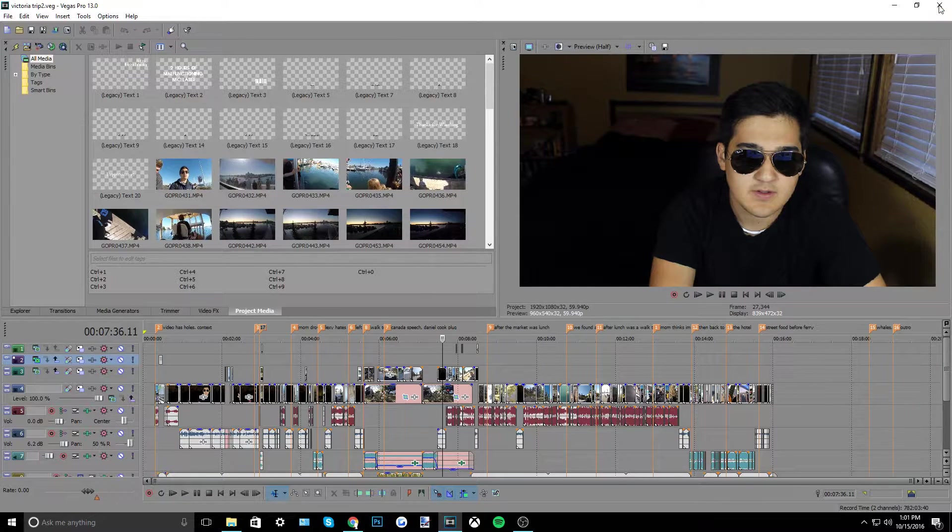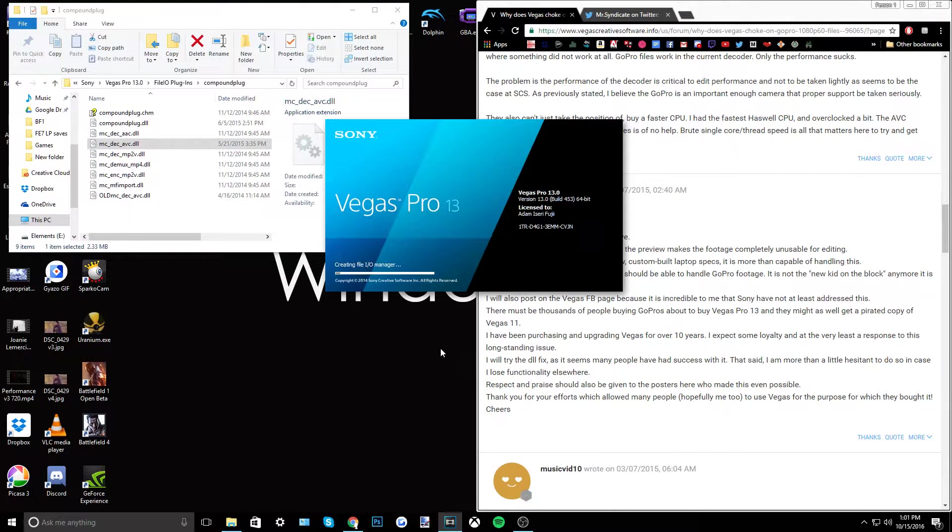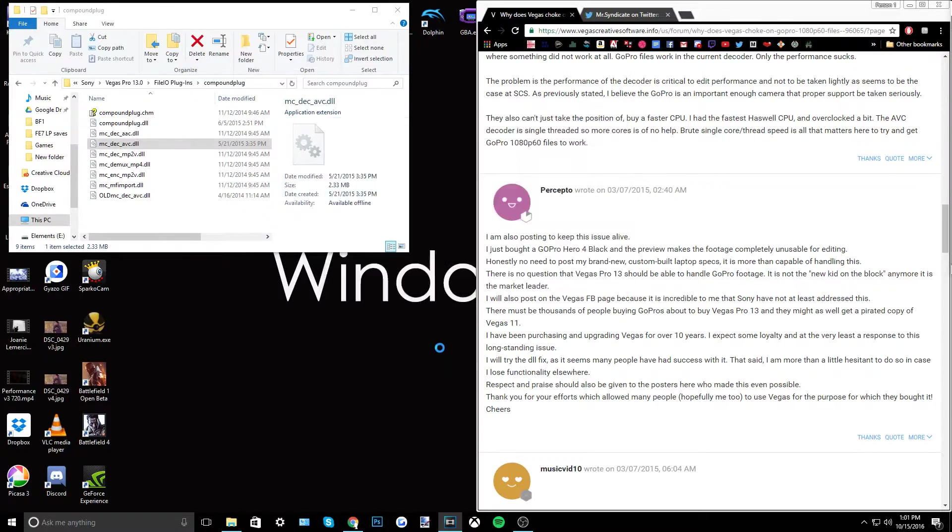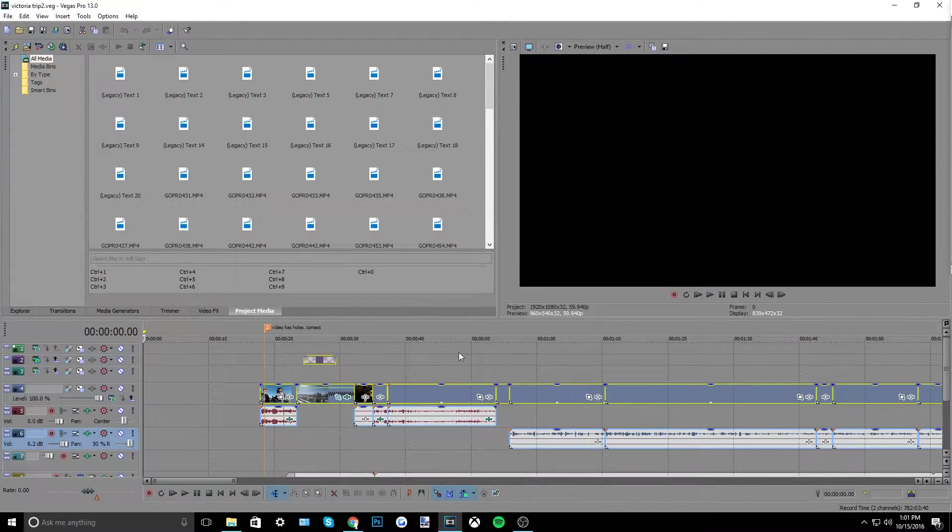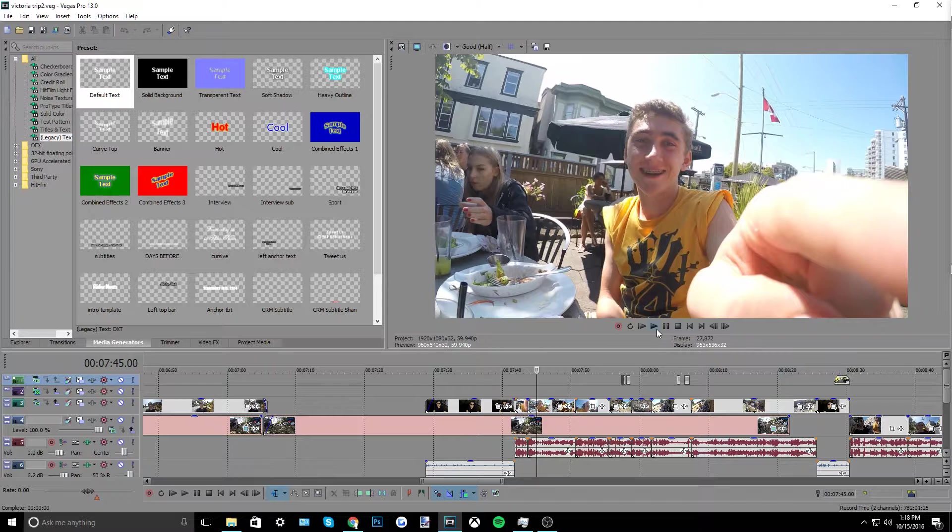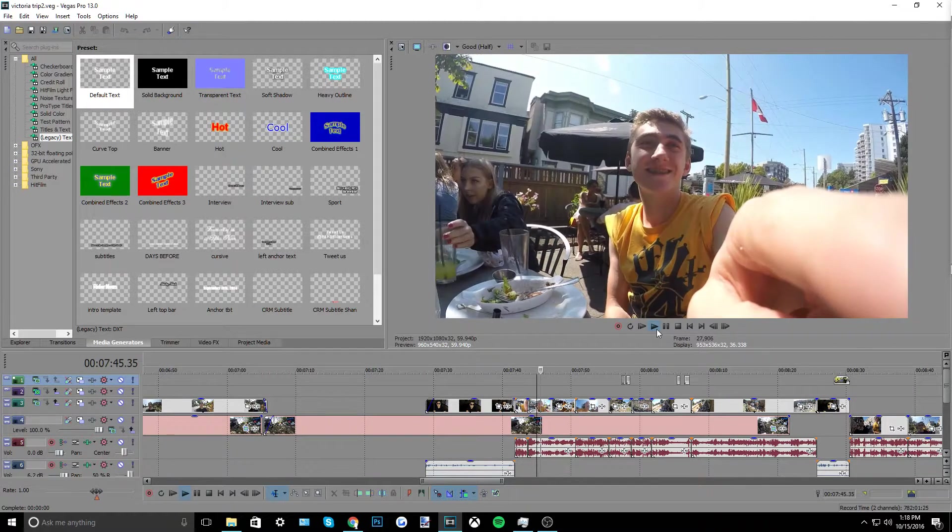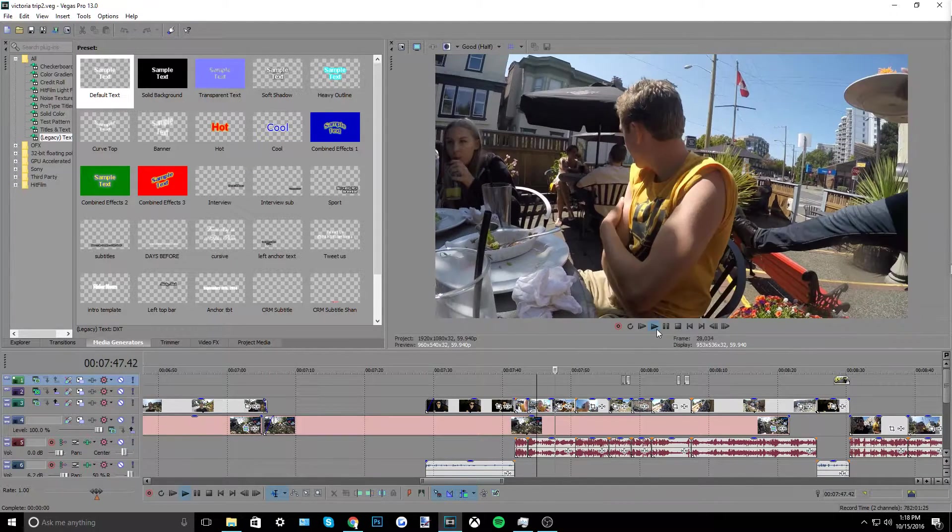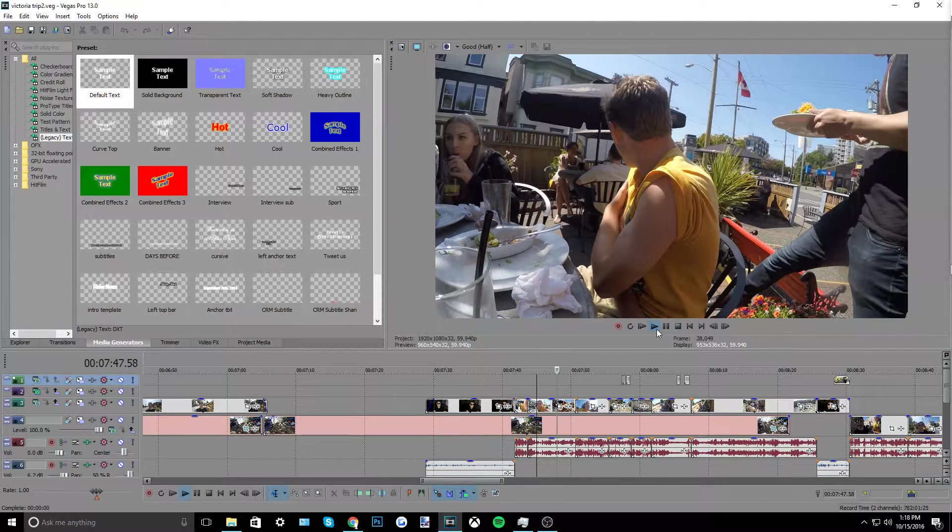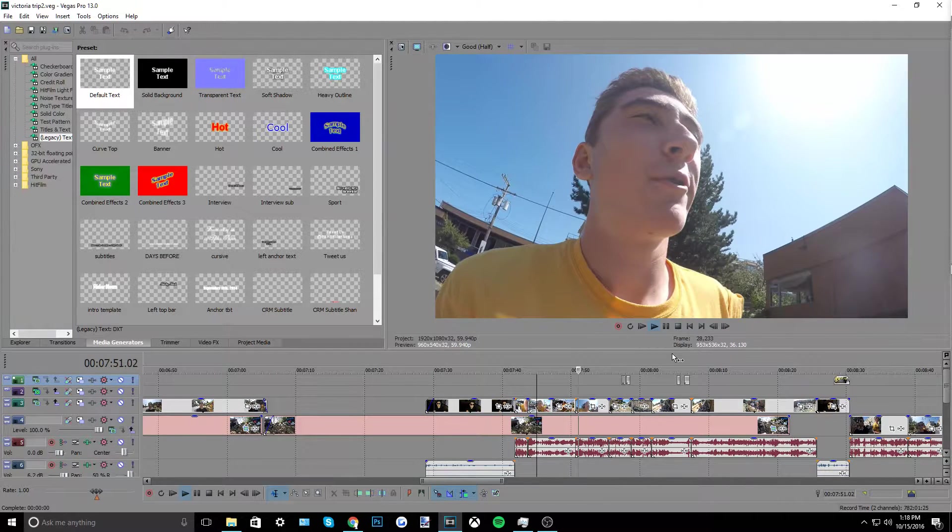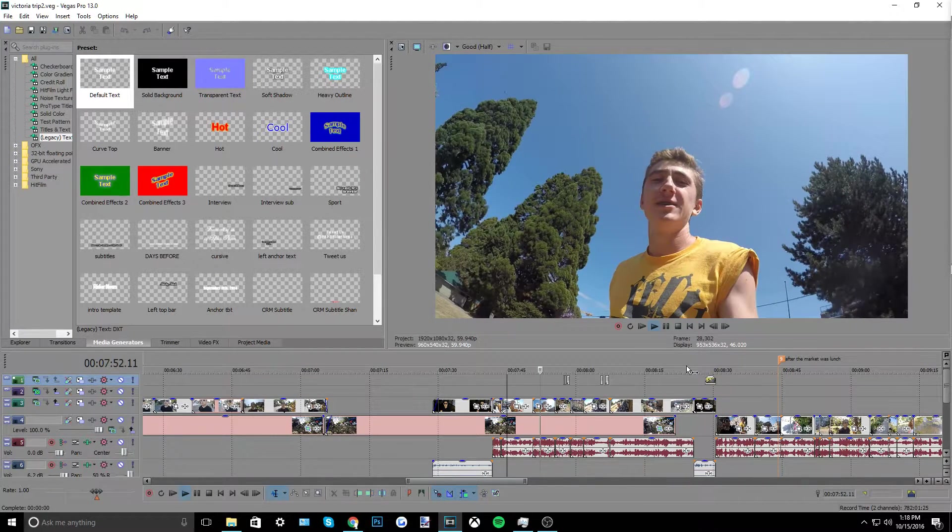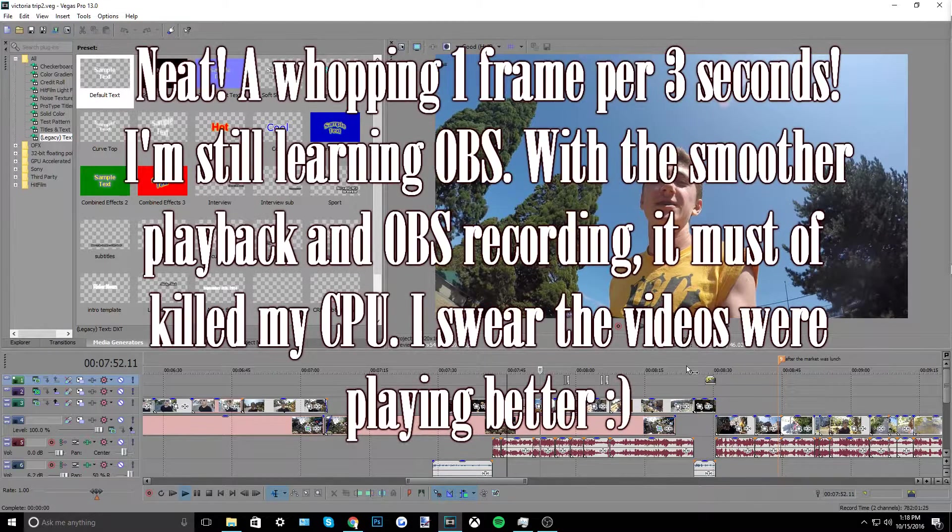So we're going to open up Vegas again and hopefully this will fix it, and if it doesn't then I hope I didn't just mess up my own Vegas for the sake of this video. But we're going to try to find that same spot and it seems to be working a lot better already, not perfect, but I mean the program did just load up and there's a lot of stuff on here.